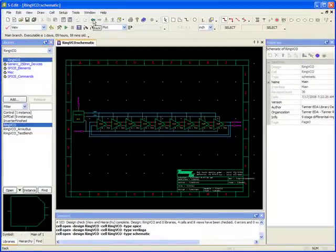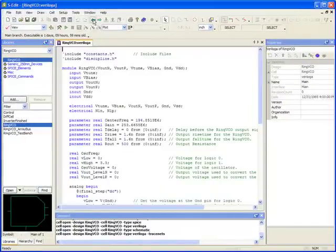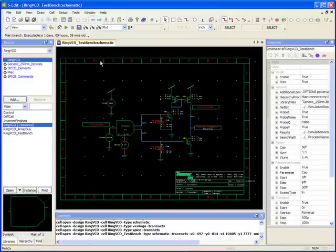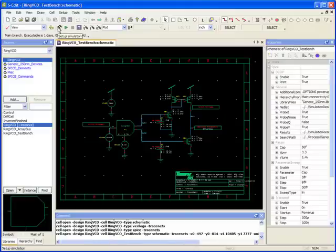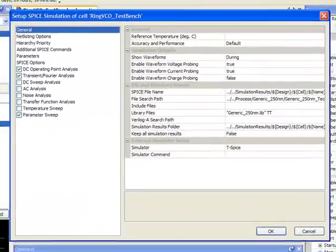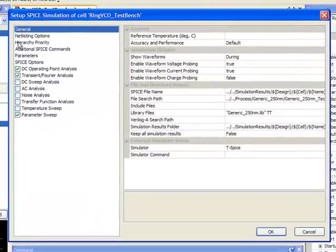So now what I can do is go back to my top level, and when I want to netlist, I can go into my setup simulation and there's a new selection here called hierarchy priority.